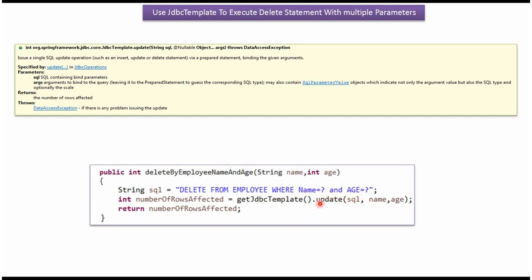Here I am calling the update method of the JDBC template object, which accepts SQL and the arguments. I am passing the SQL, and the arguments are name and age. This method deletes the employee record from the employee table based on name and age. This method returns how many rows are affected because of the delete statement execution.